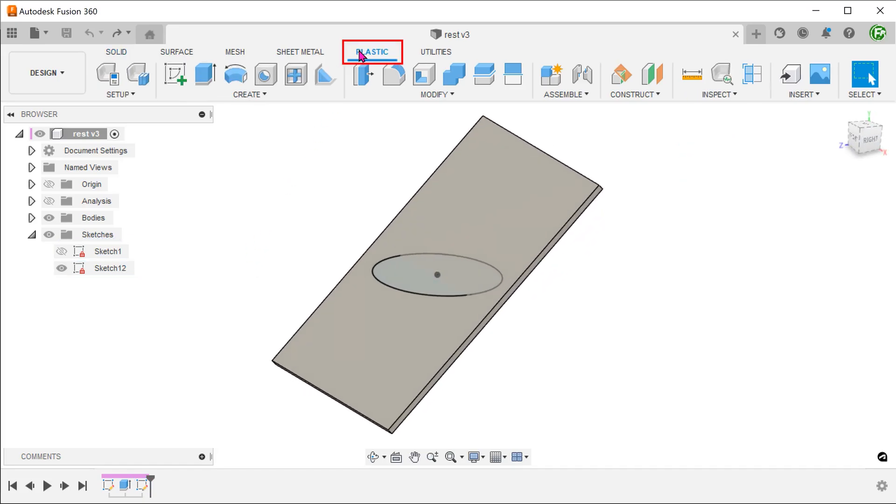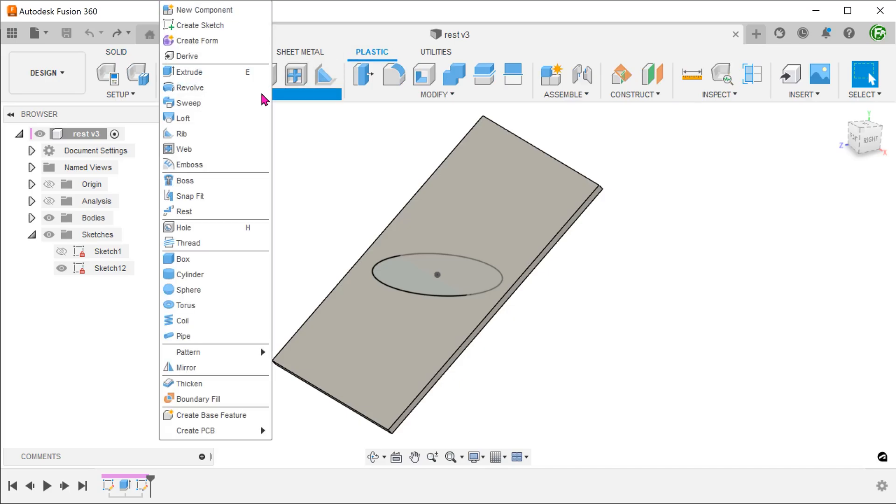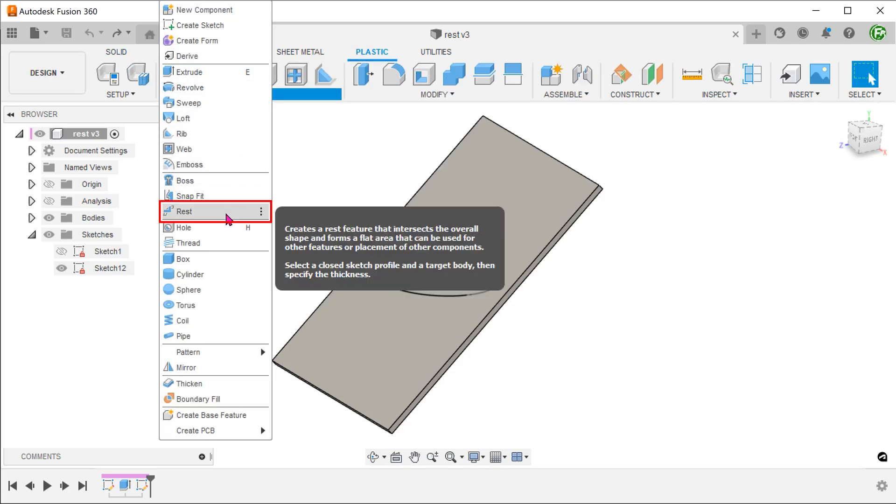Activate the plastic tab. Go to create, rest.